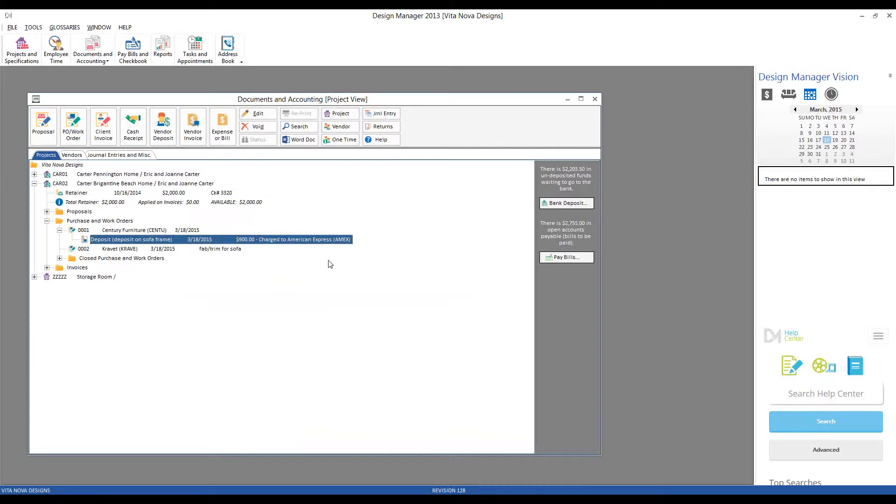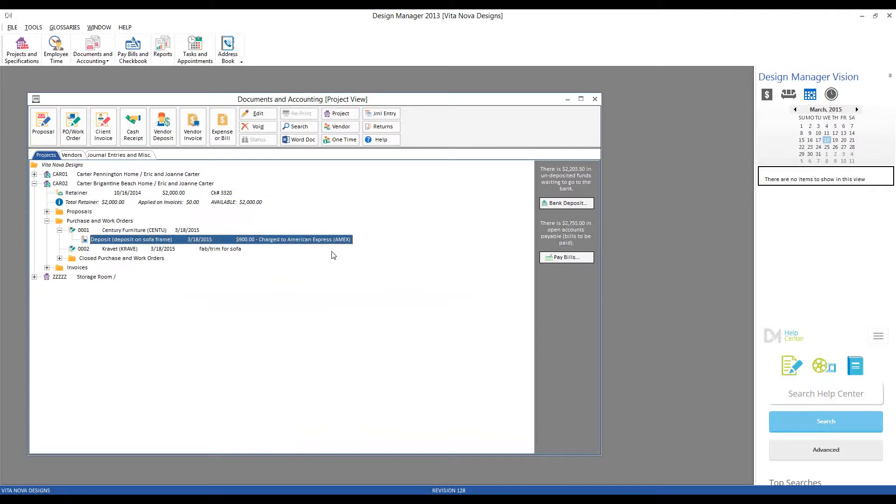Excellent. So now, Century has their money to begin processing their SofaFrame order. Kravit's going to start cutting that fabric and trim for us. They're going to ship it off to Century. Century's going to get all the materials and start fabricating that custom sofa for completion. At some point in the near future during that process, we're going to begin receiving the final bills from Century and Kravit. So let's go ahead and imagine that we could receive both of those, and we'll go ahead and enter them as well.